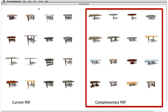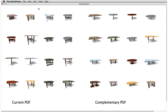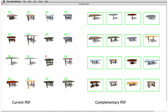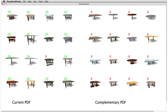On the right, we show models from the complementary distribution. Again, we can assign preferences to the models according to our goals: assigning high scores to one-legged tables, low scores to tables with criss-crossing legs, even lower scores to four-legged tables, and zero scores to unbalanced or ugly tables.